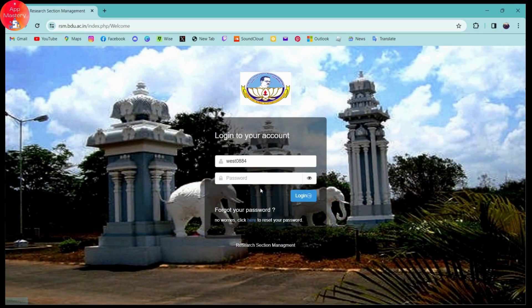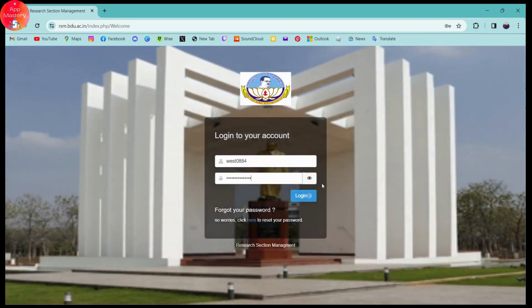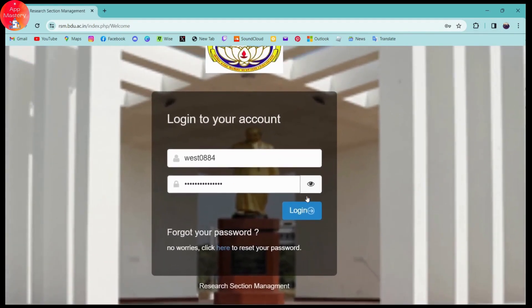If you remember your password, go ahead and enter it. Once you've entered your password, click on the Login button, which is on the bottom right, to log into your account.